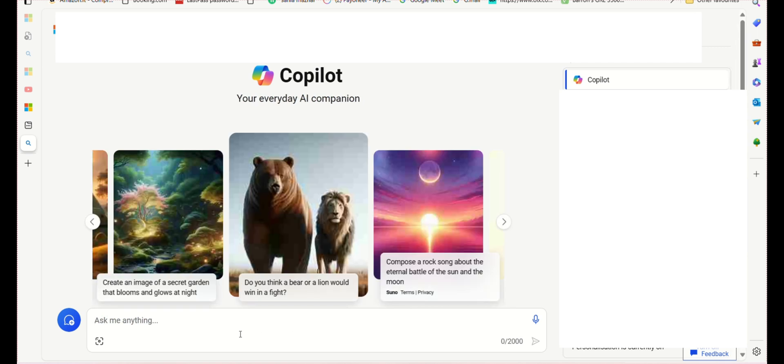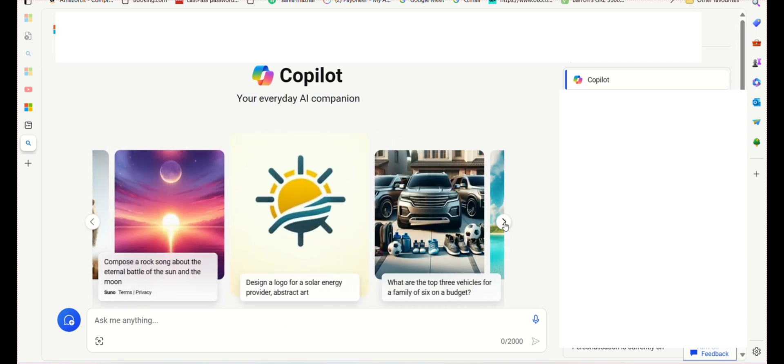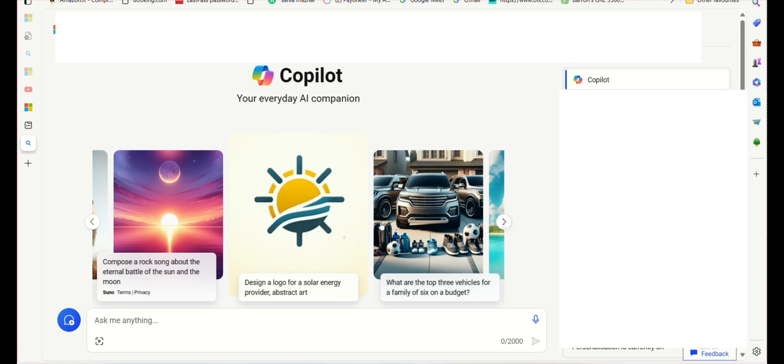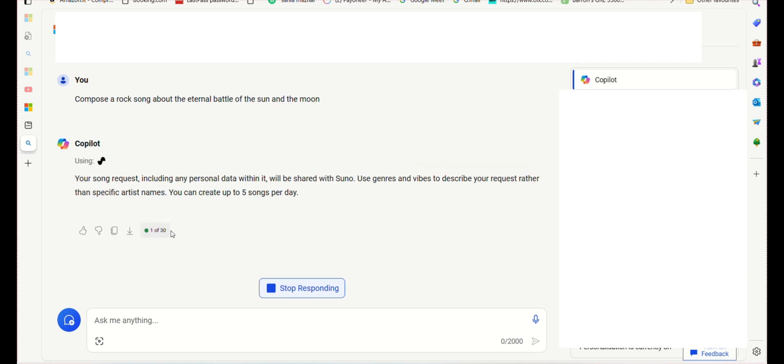To access Copilot, please open Microsoft Bing and click on the Copilot option. Copilot is an AI-powered assistant that can help you with any topic you need. You can ask it any question and it will provide you with the answer.